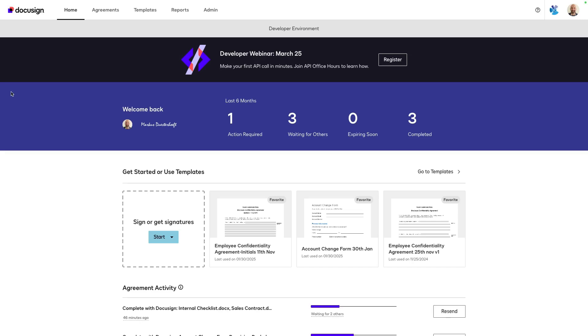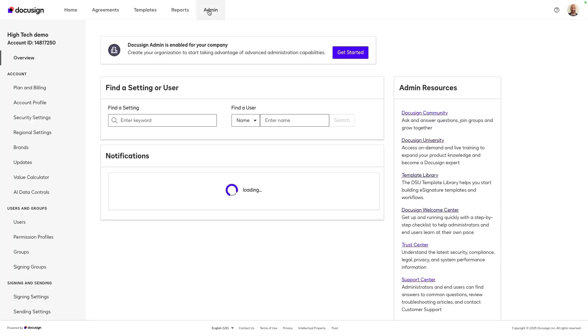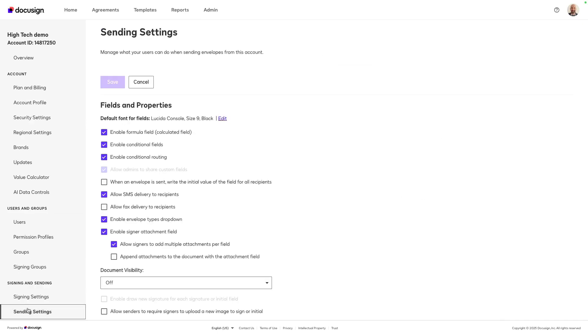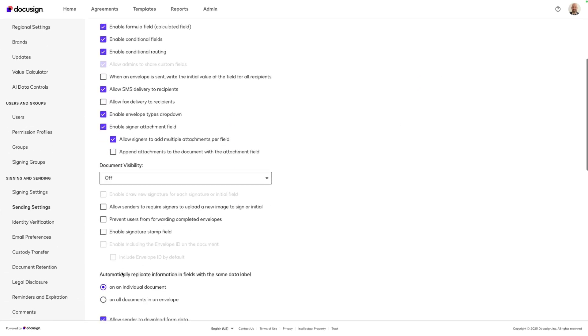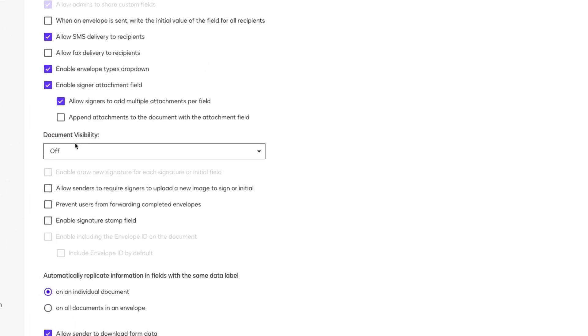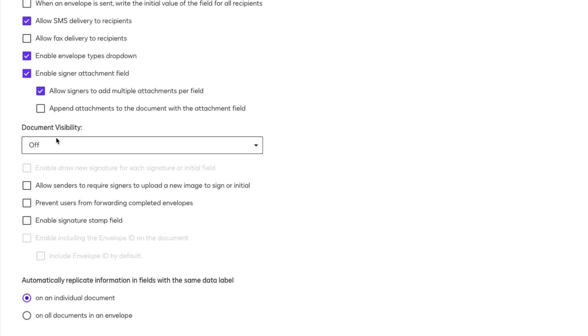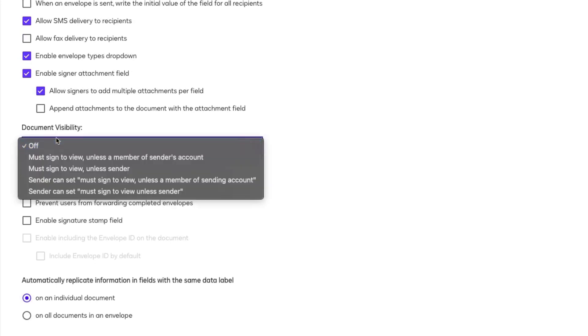Now let's take you through how to set up document visibility step by step. To enable document visibility, you'll need admin access. Go to admin to access account settings, then sending settings and scroll down to find document visibility. If you don't see this option, you will need to contact your DocuSign account team to enable it.